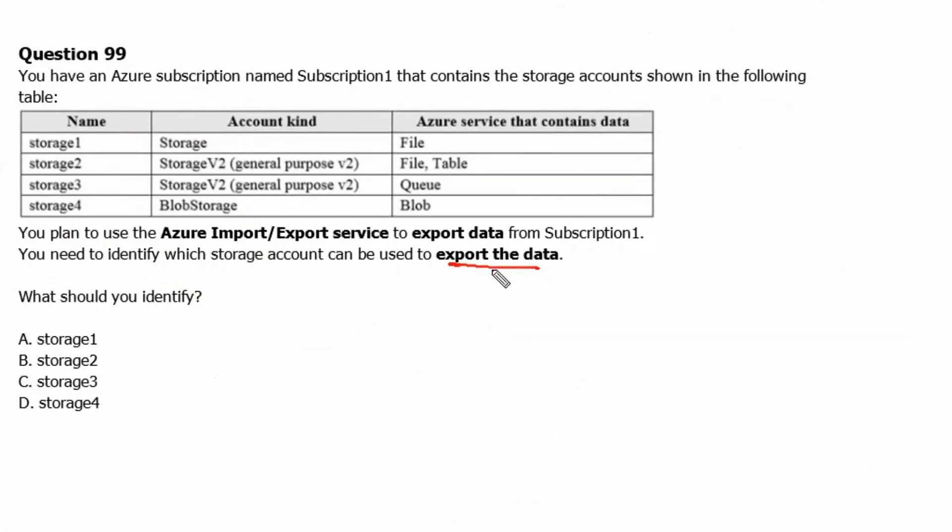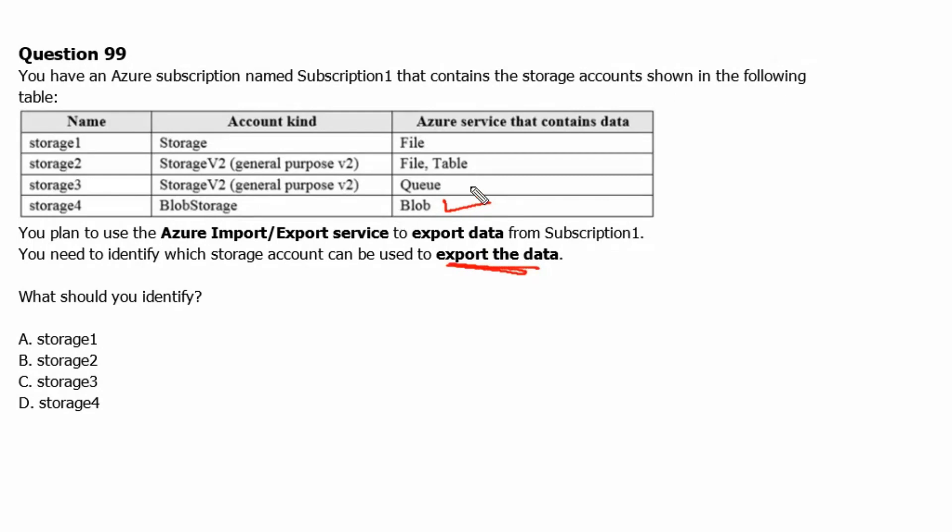Here we need to export the data. Therefore we know from the table that only blob storage is supported to export the data, and to import, file and blob are supported. So storage4 or answer D is the correct answer here.